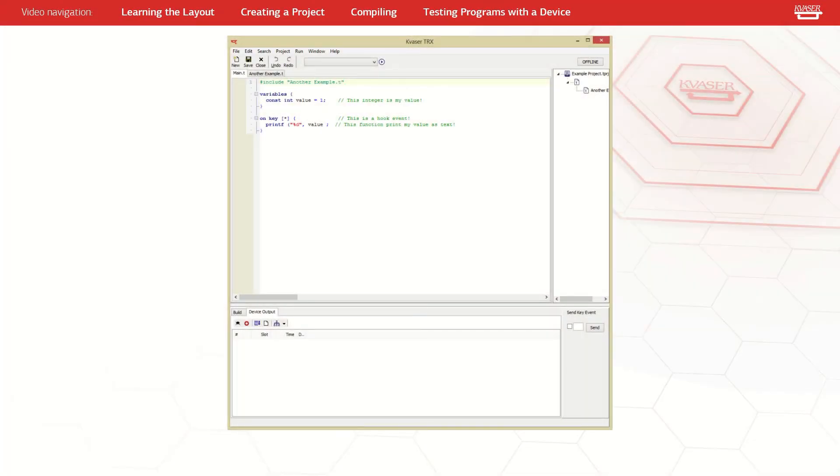Once your program is complete, pressing F9 will compile. At this point TRX will ask you to save your t-file and create a project file if you have not done so already.